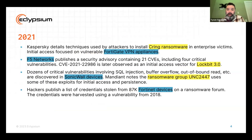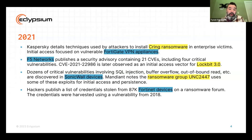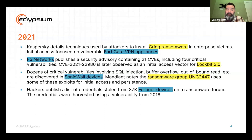In 2021, we saw Grief ransomware targeting Fortinet FortiGate VPN devices. Lockbit 3.0 appeared at that time, and some of their tactics involved compromising F5 Networks appliances. Later on, we saw Mandiant identify a ransomware group they called UNC 2447 targeting SonicWall. And then credentials stolen from 87,000 Fortinet devices were published on a ransomware forum later in 2021.